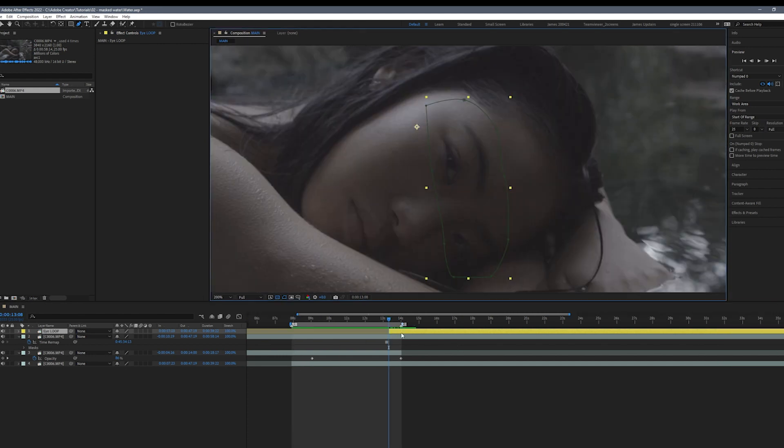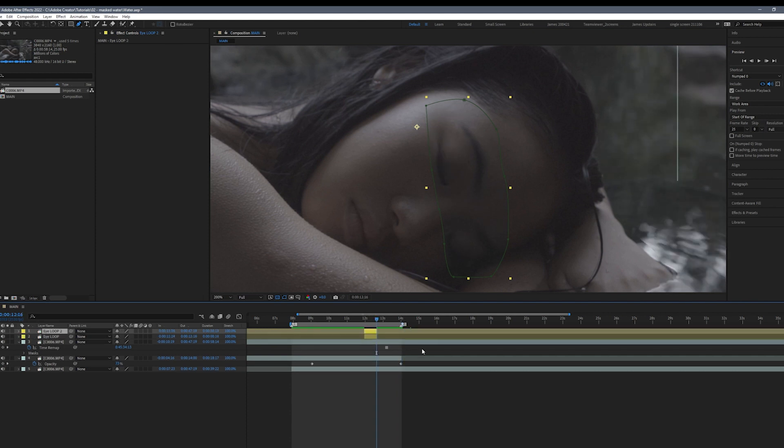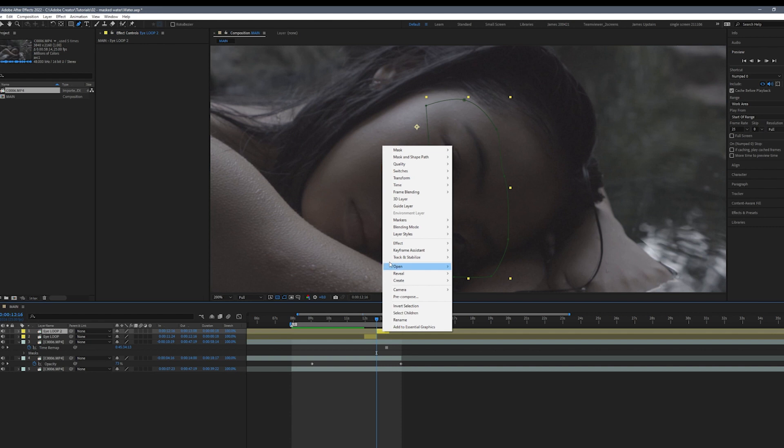Next I'm going to trim the clip to a point where the eyes closed. I'm going to duplicate the clip and add a time reverse layer to it.